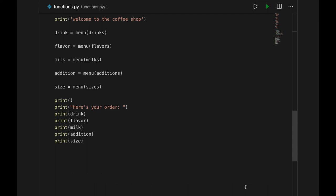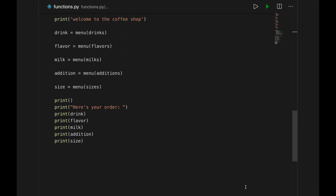For example, you could add a price to each option, and then tell the user their total cost once they've built their order.